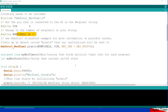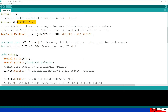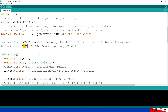Apologies again for the lousy video — it seems that when you shine NeoPixels into your phone it messes everything up. As I said, it's based on the first example except this time we've created an array of unsigned longs called myNeoTimers, and also an array myNeoState — 16 of each, one for each NeoPixel, because in this example we're going to be using 16 different timers at the same time.